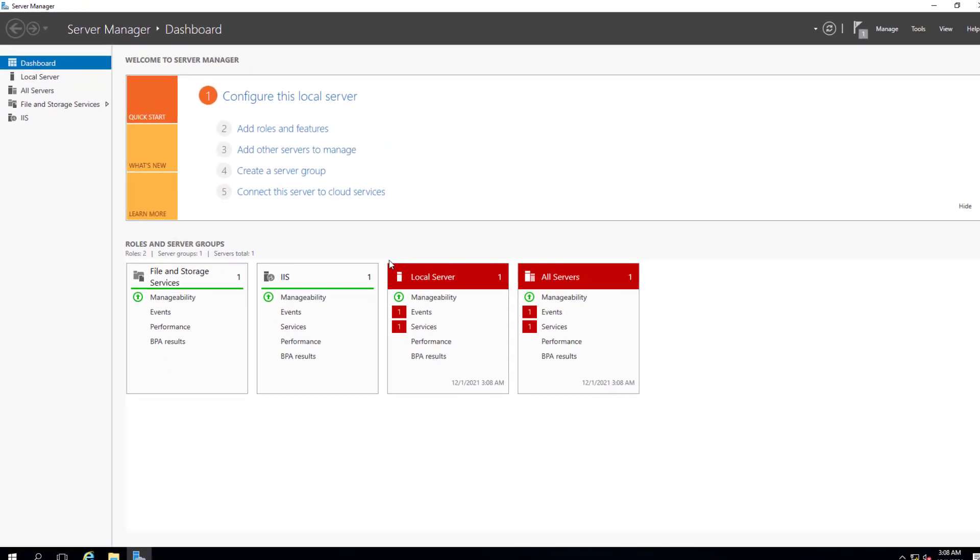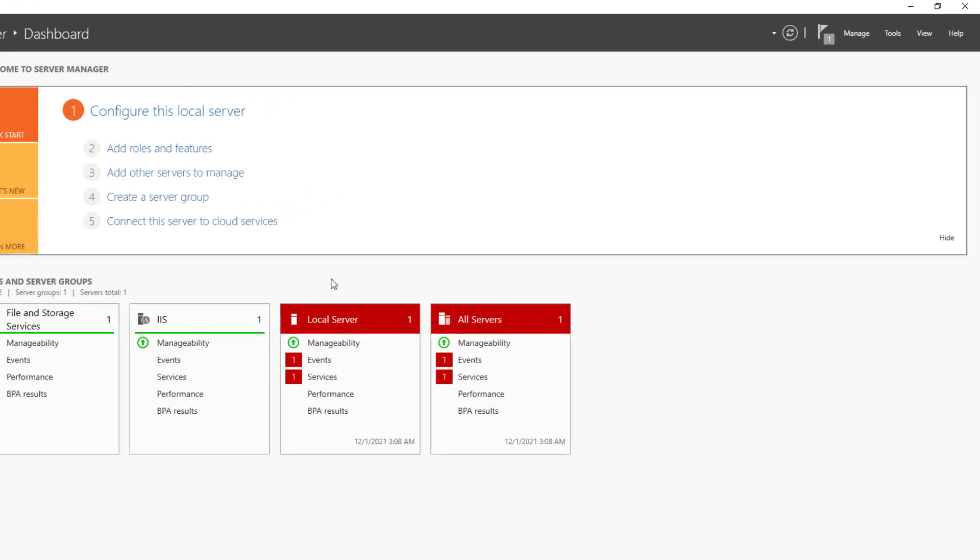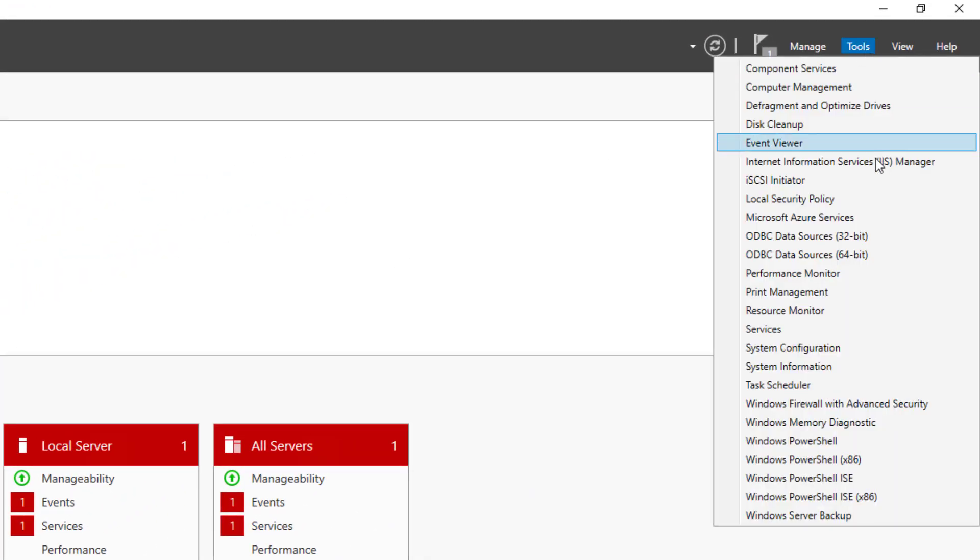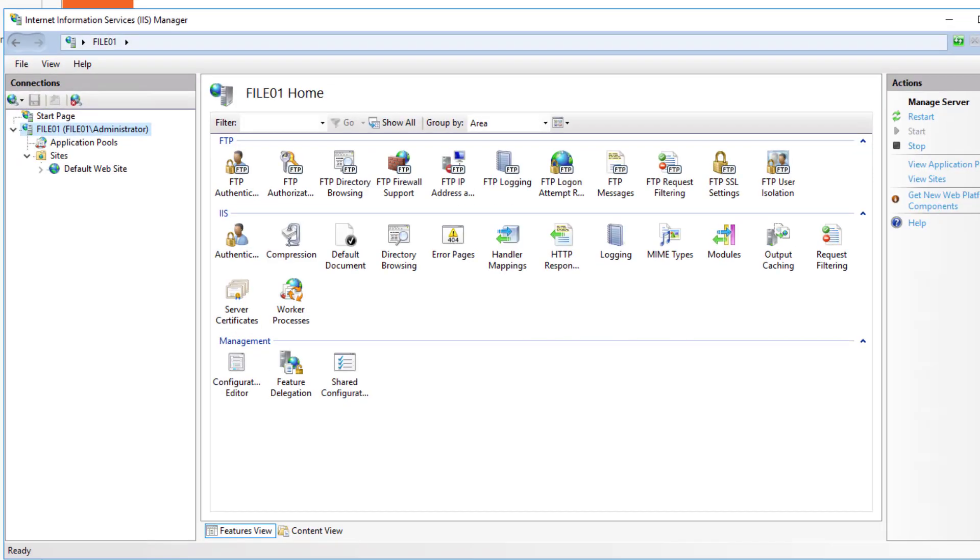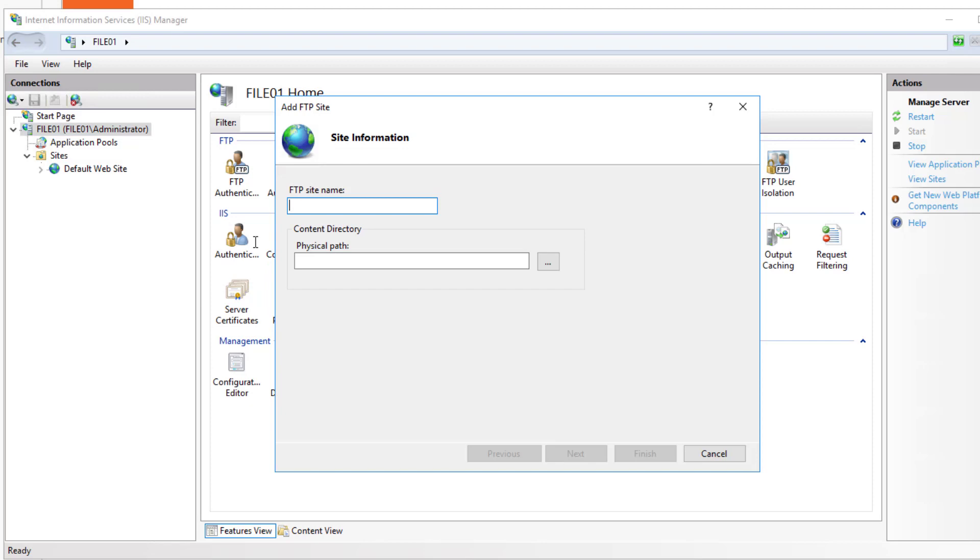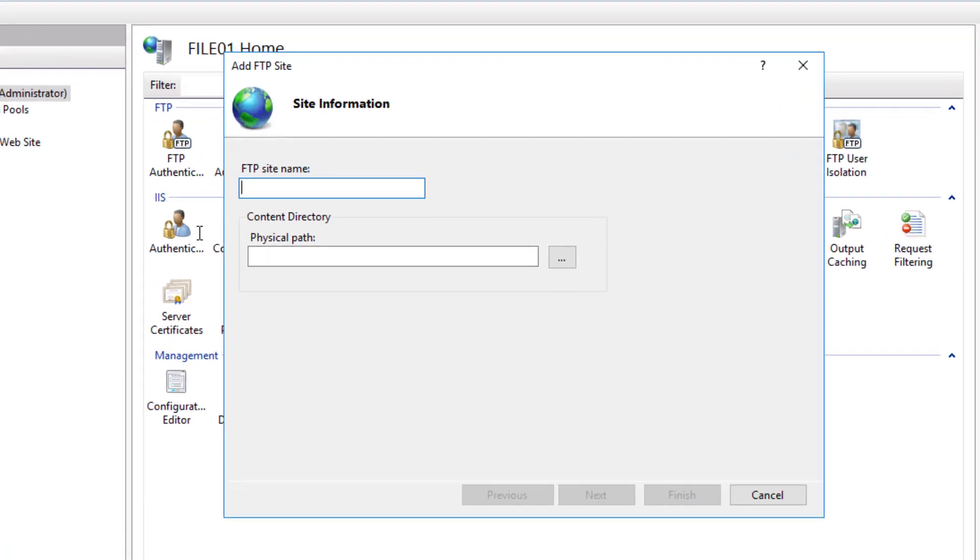After installing IIS role and FTP role service, I will start by creating an FTP site. Back in the Server Manager, click on Tools and click Internet Information Services IIS Manager. When the MMC console opens up, right-click on the server name and select Add FTP Site. In the Site Information window that opens up, specify a site name for the FTP site. I will specify the name as FTP_VCSA_backup.